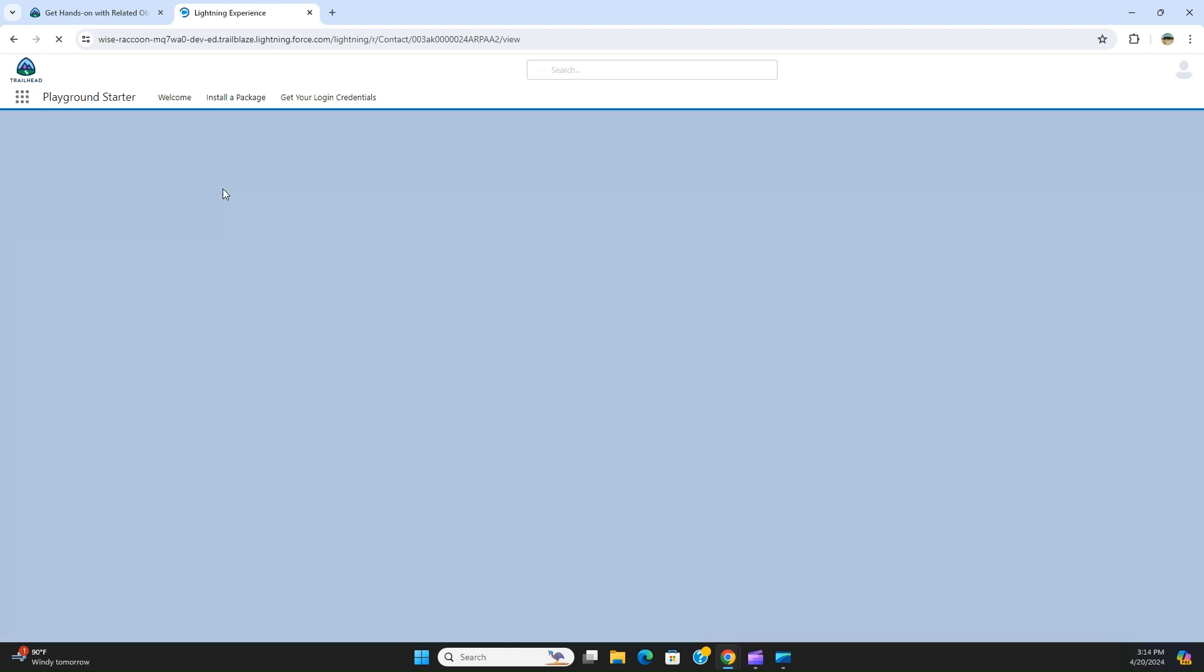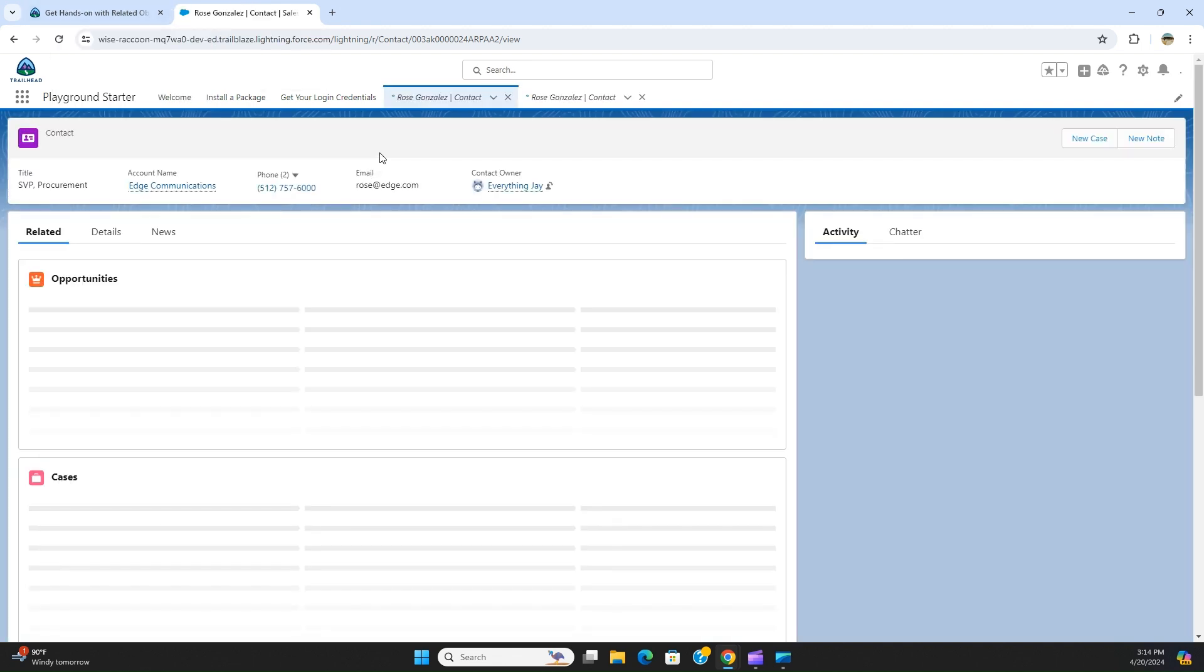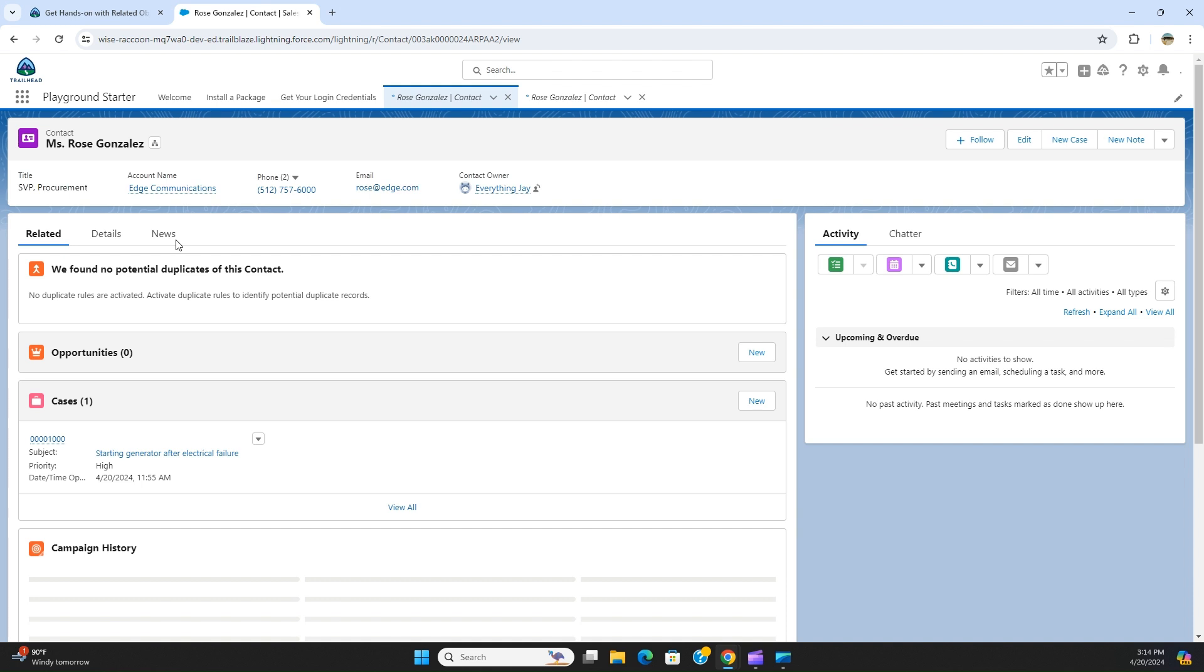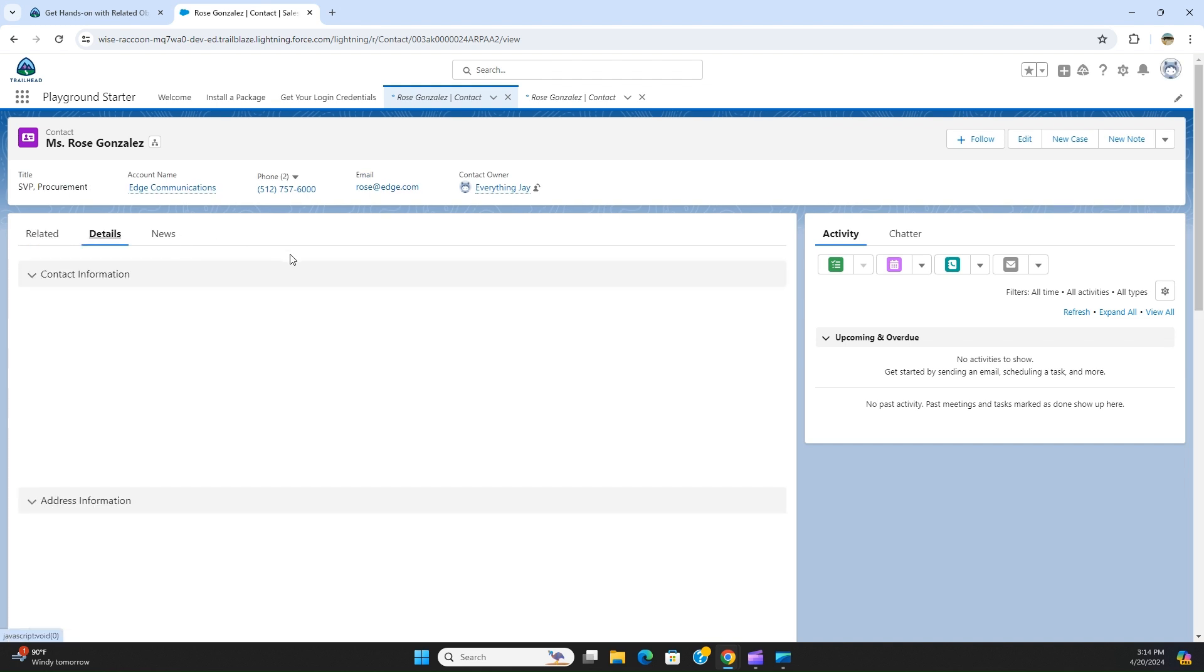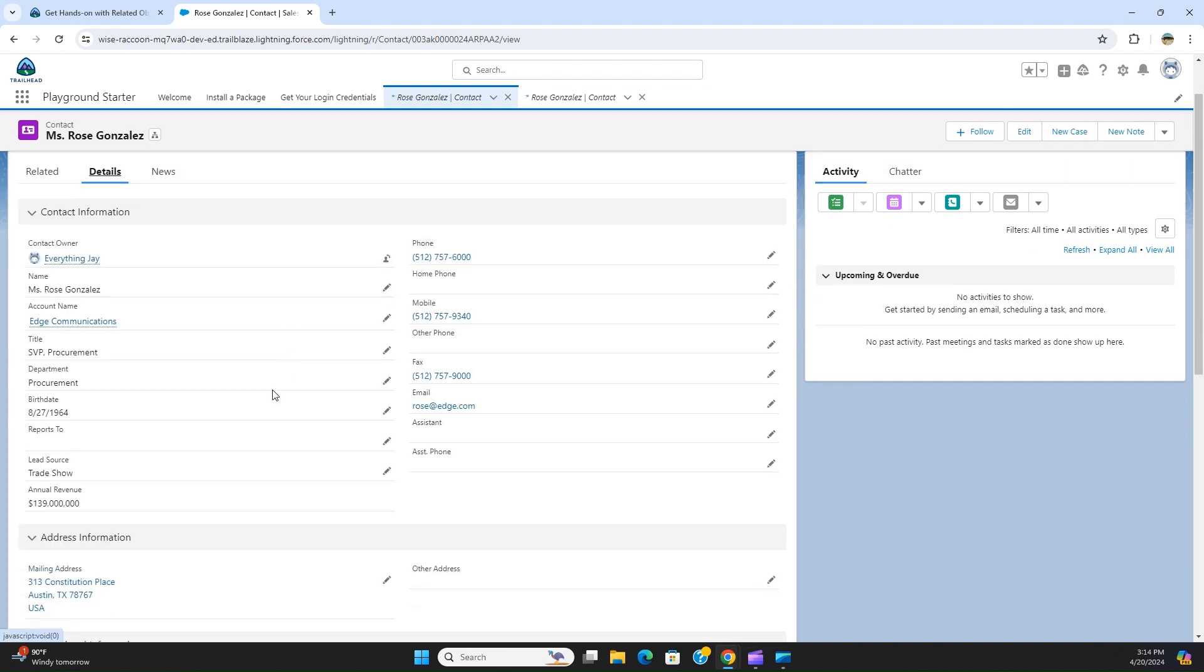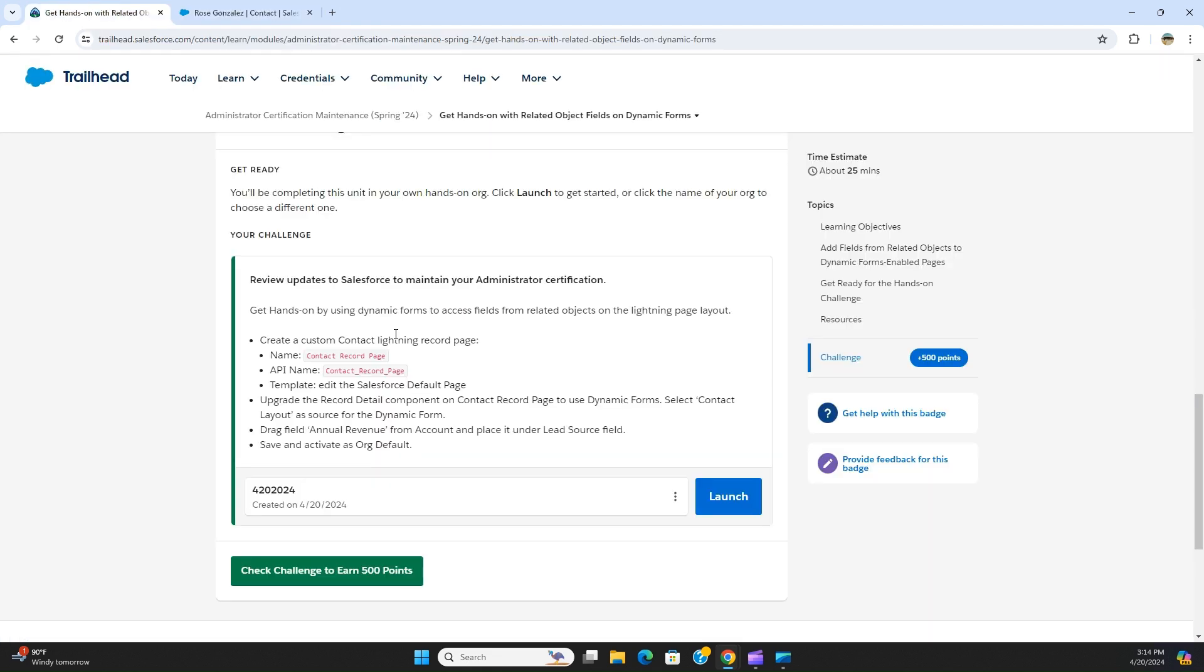Now we are going to a contact to see the newly added fields. You can see here annual revenue. You can see annual revenue here. So when I come here.